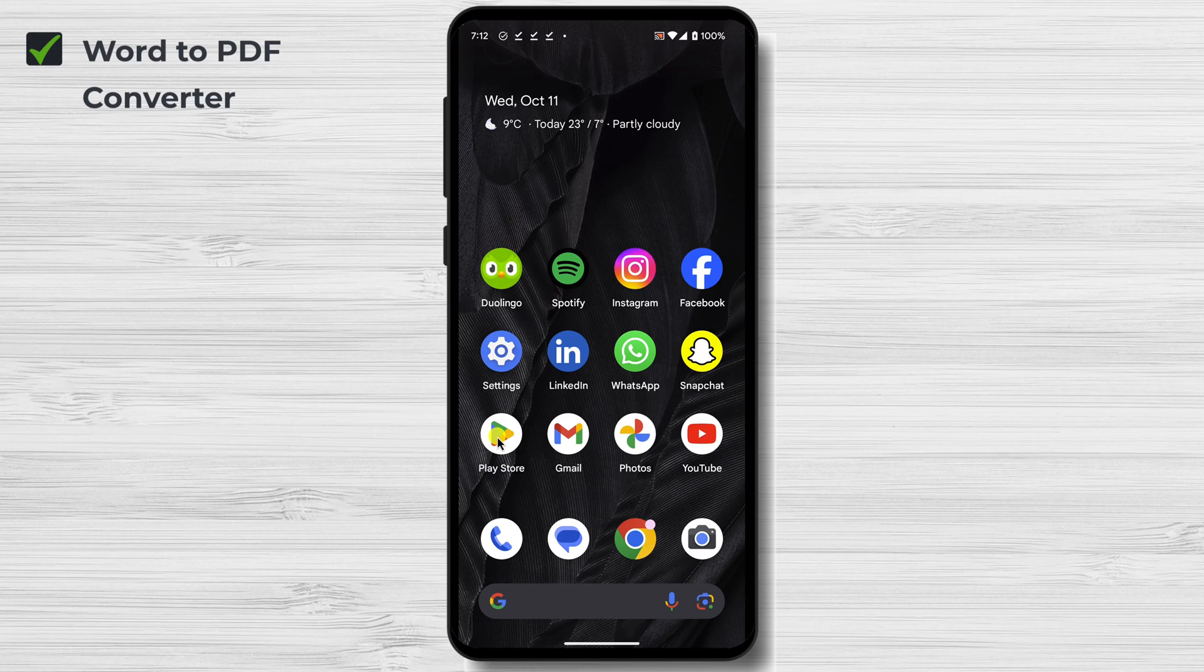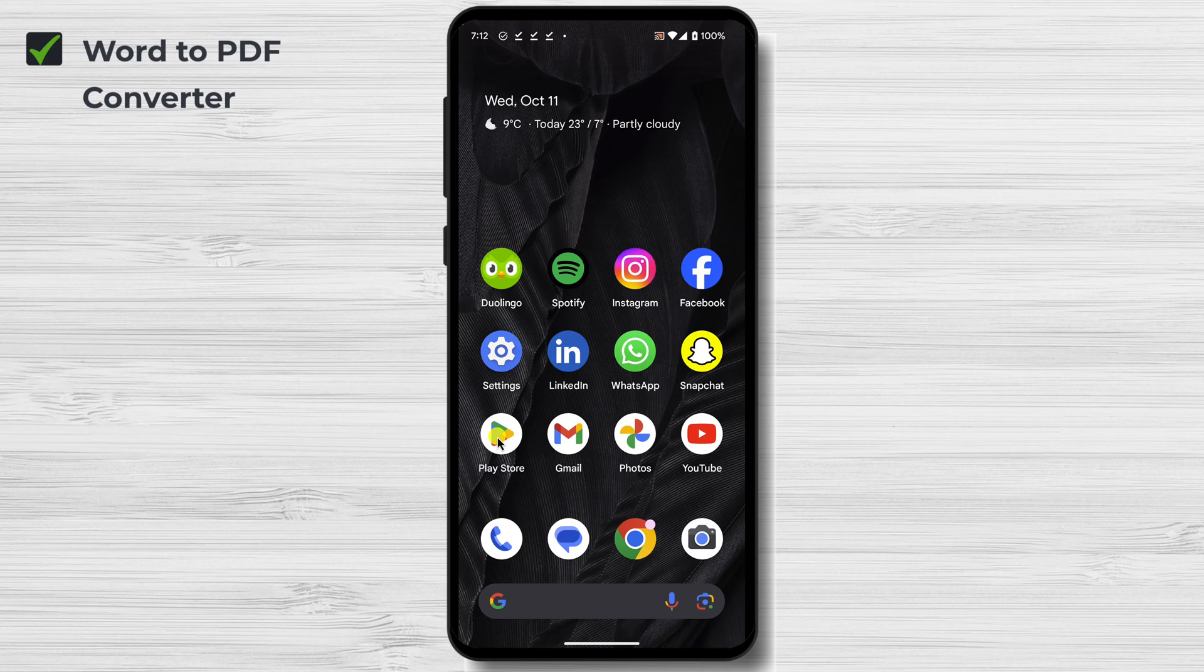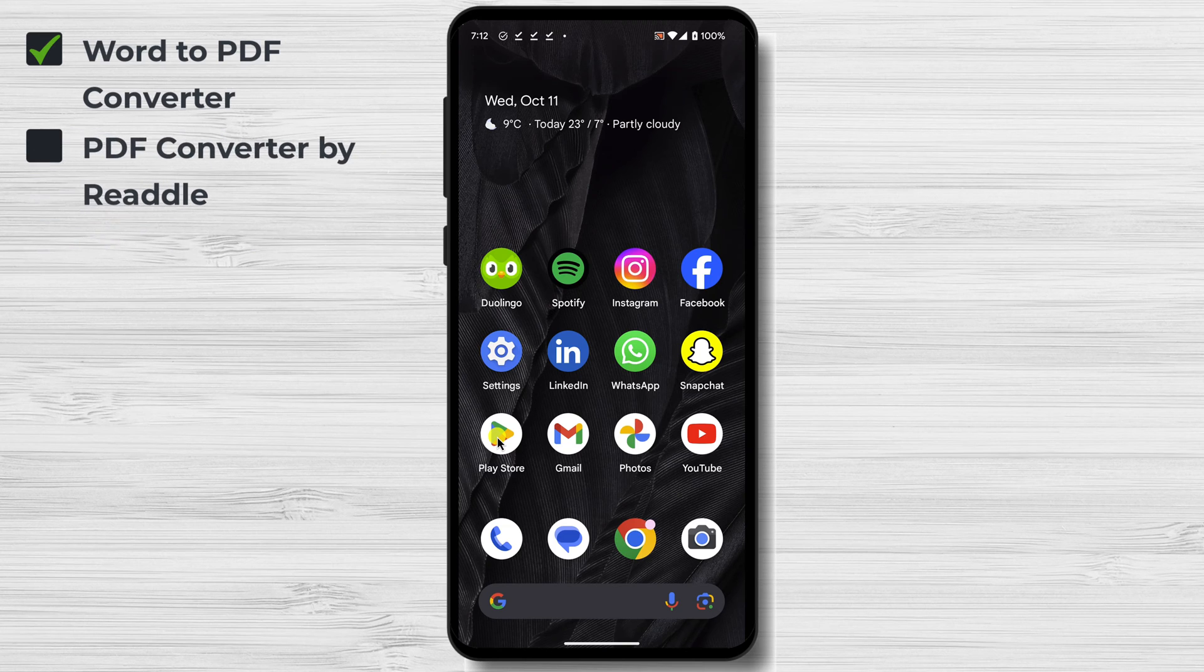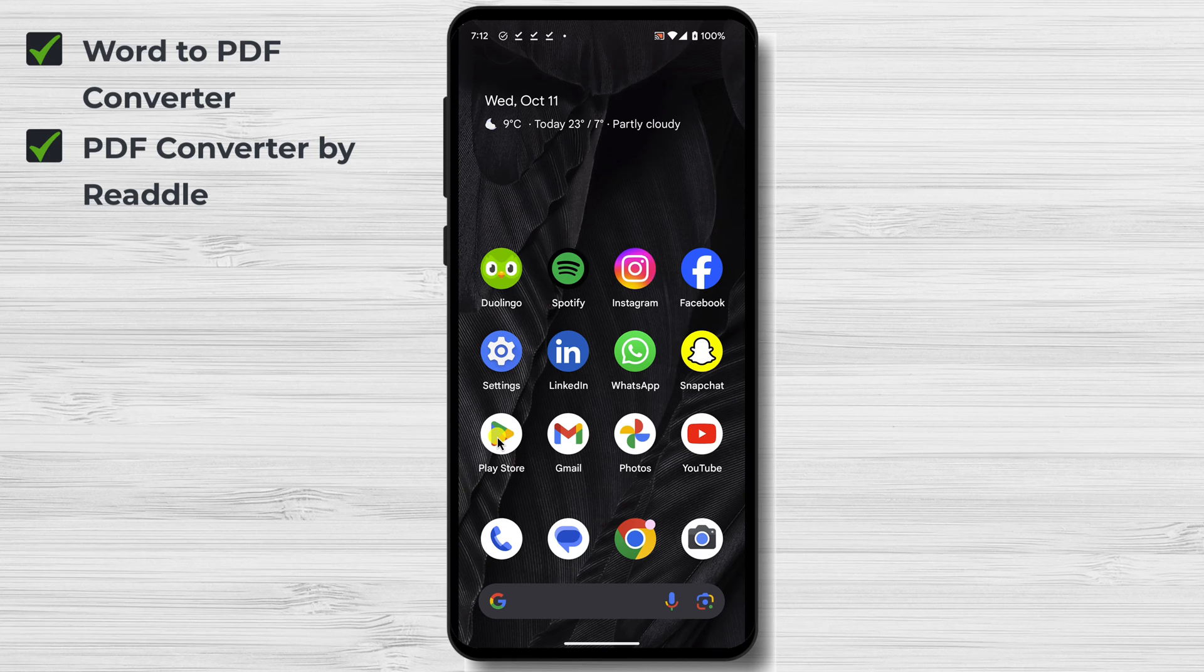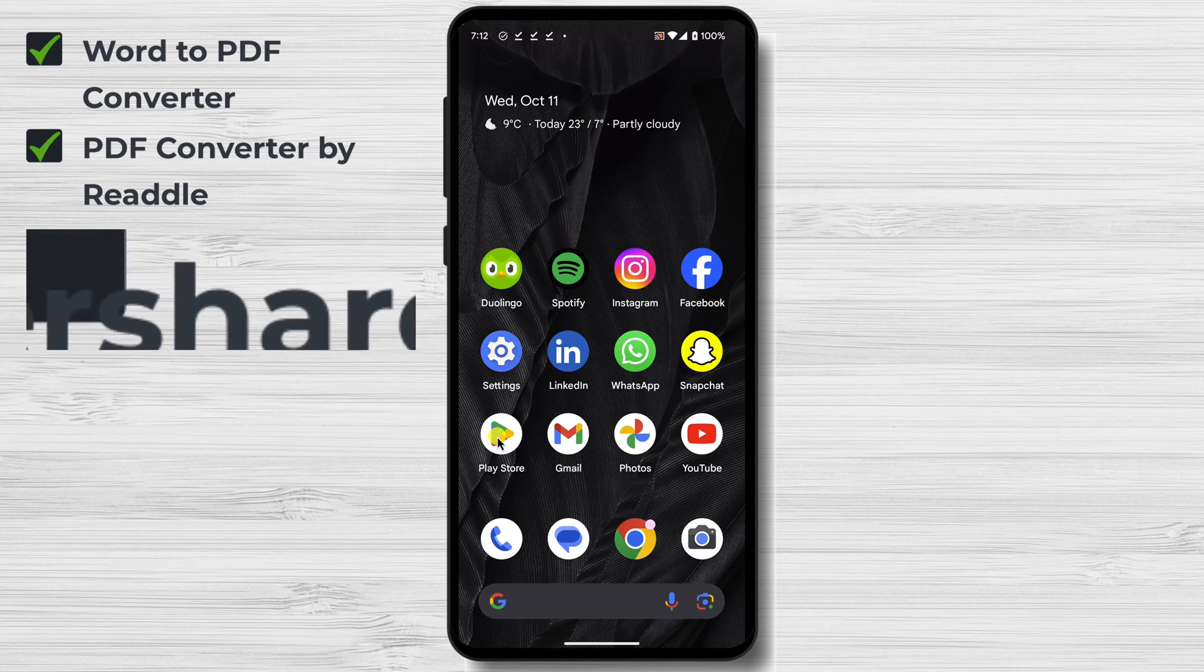PDF Converter by Readdle is a powerful PDF Converter that offers a variety of features, including the ability to convert Word documents to PDF, convert PDF to Word, and merge PDFs. It also has a built-in PDF reader and annotator.